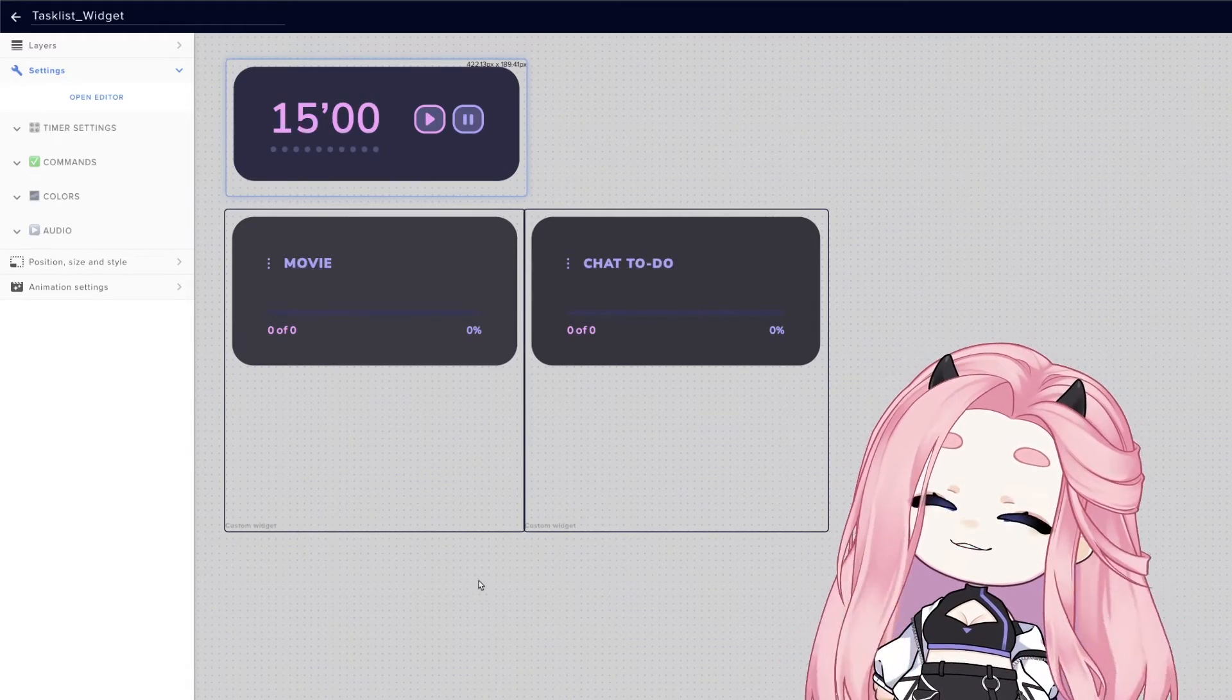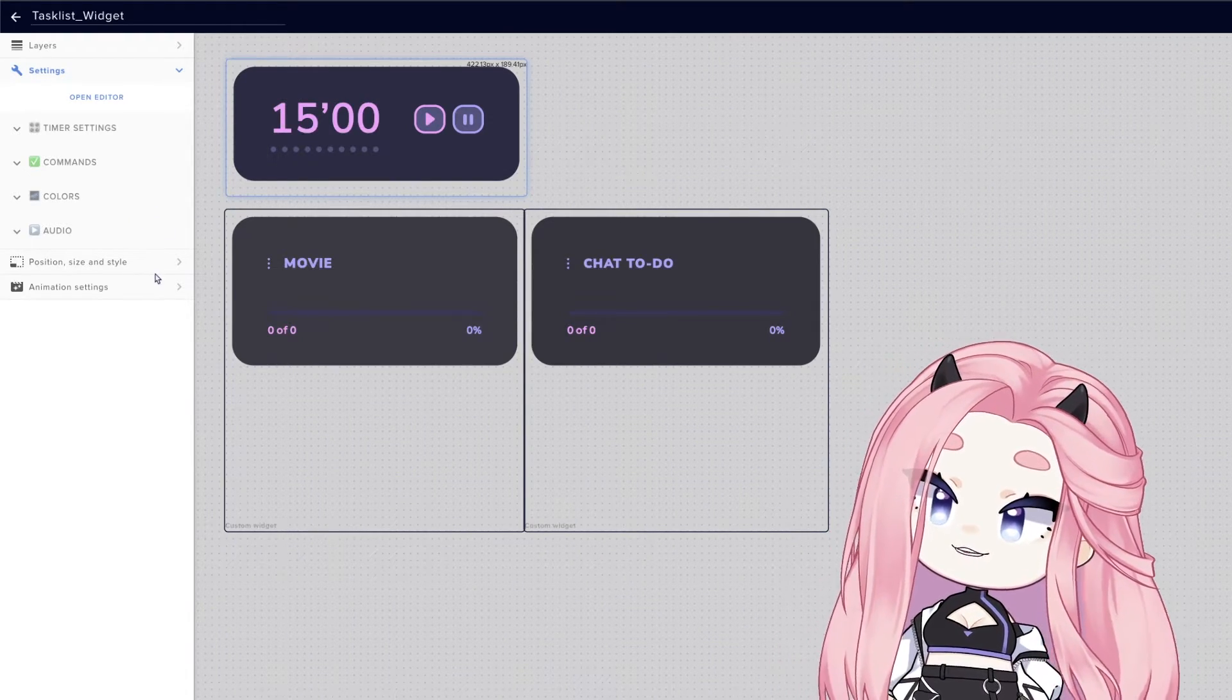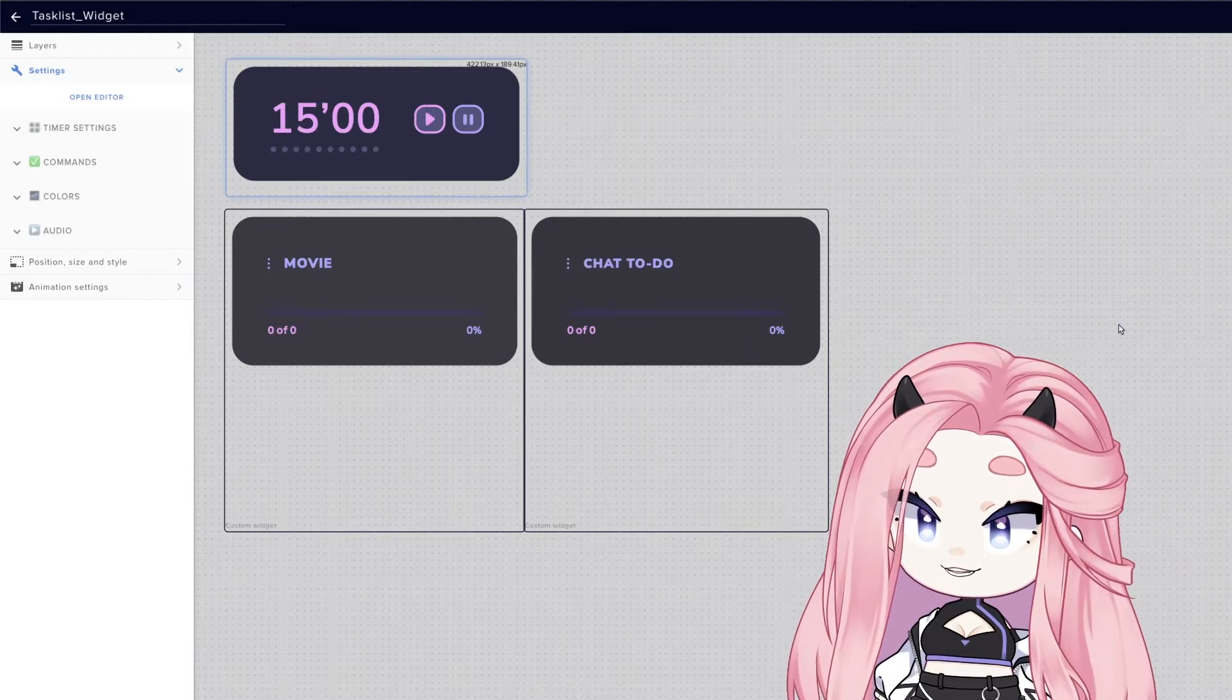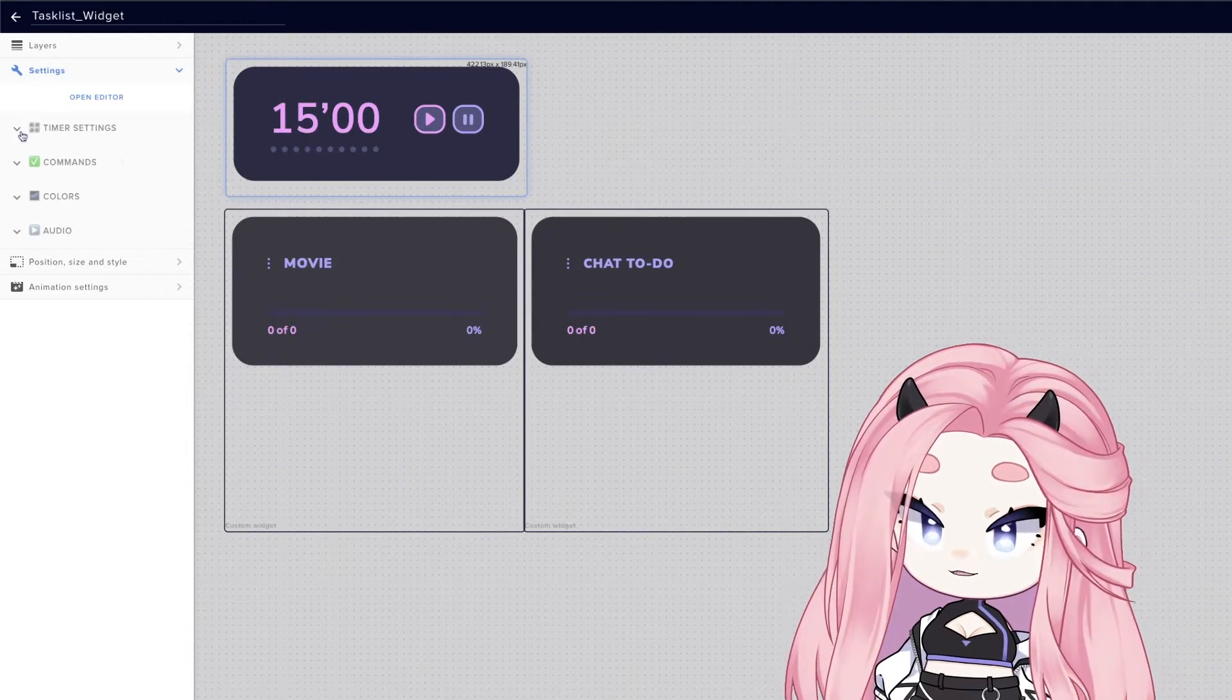Okay, so after you install your widget, this is all you're gonna see. Let's start with a timer.